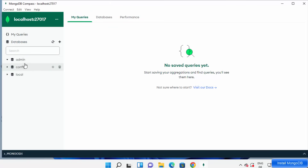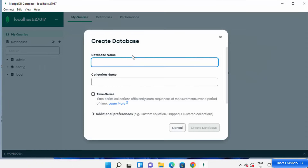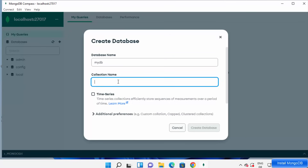Once connected, you can see a few default databases already present in your MongoDB. You can also see the My Queries section — right now there are no queries. To create a new database, click the Create Database button. For example, I want to create a database called MyDB. I can also create a collection inside MyDB — I'm going to name my collection, for example, orders — and then click Create Database.